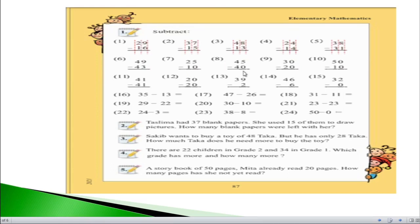If we see question number 8, we have 45 minus 40. On the right hand side, 5 minus 0 equals 5 — whenever we subtract 0 from any number the answer is that same number. On the left hand side, 4 minus 4 equals 0. So the answer of question number 8 will be just 5.